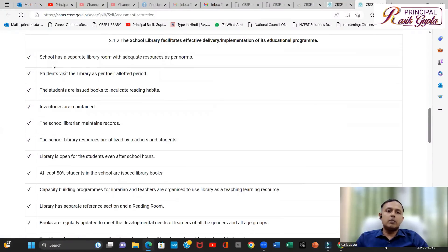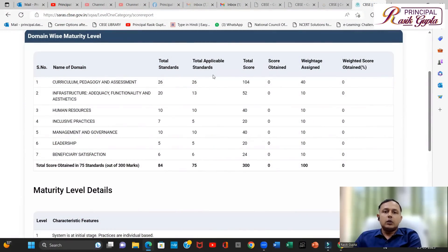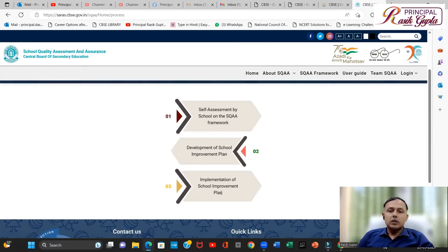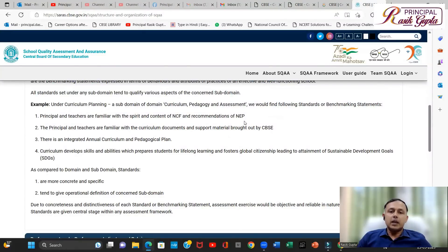If you tick mark whatever is applicable to you — total standards are 84, total applicable standards are 75, total score is 300. Also, all three steps are interconnected: without completing the first step you cannot proceed to the second step, and without completing the second step you cannot proceed to the third step. For each statement, you have to either tick mark it or leave it blank — if you are following it, tick mark; if not, leave it blank.